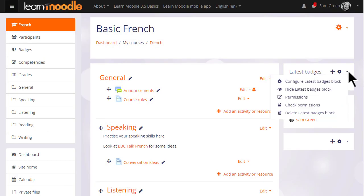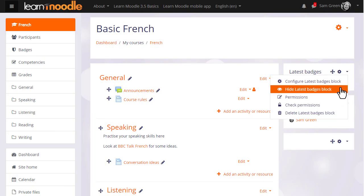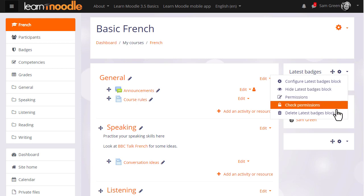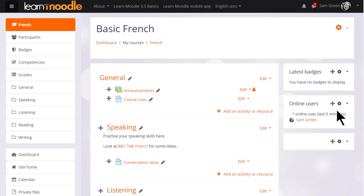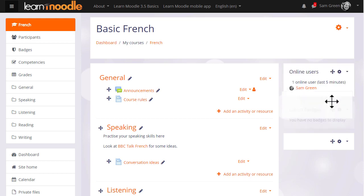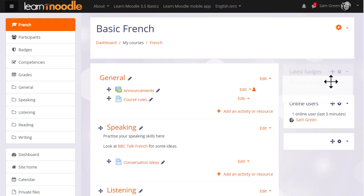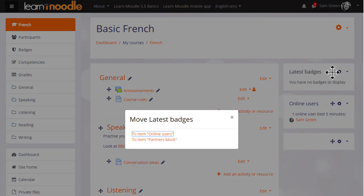Once added, blocks may be hidden or deleted from the gear menu. They may also be moved around with the crosshairs icon by dragging and dropping, or by clicking and holding the crosshairs icon and selecting a location to move them to.